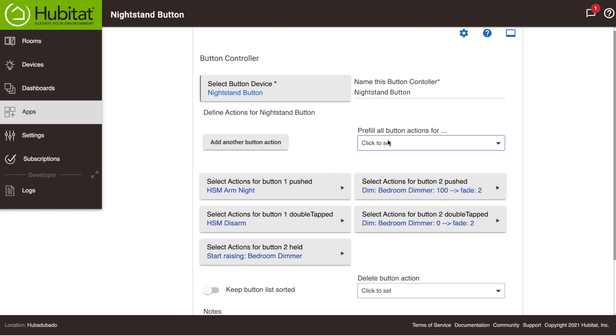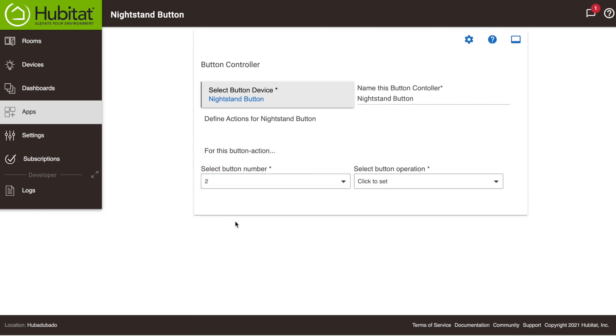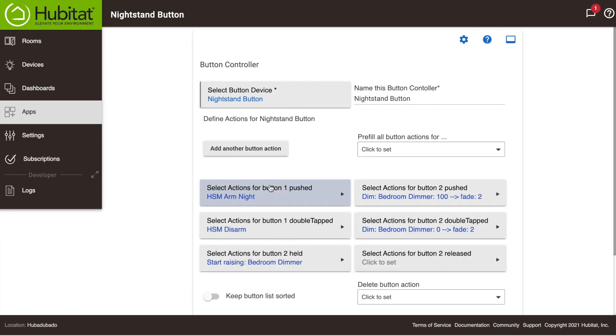Now one thing you need to know about programming a button to start raising the dimmer level when the button is held is, it will continue to raise the dimmer level even after you release the button, unless you also program that button to stop raising the dimmer level when it is released.